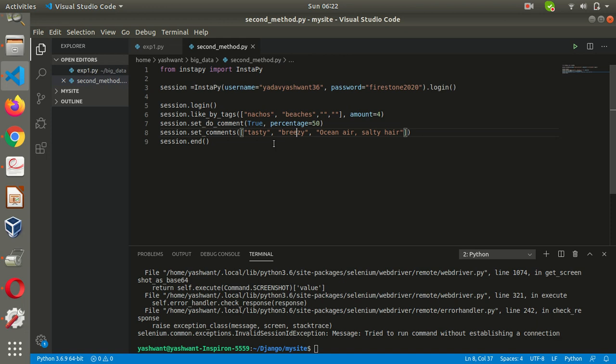If you want influencers, you can write hashtag lifestyle influencer or whatever you want in this tag section. You can write any number of tags with just comma and double quotes, and the amount of times you want that tag to be repeated.